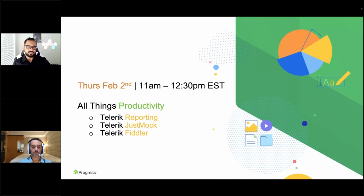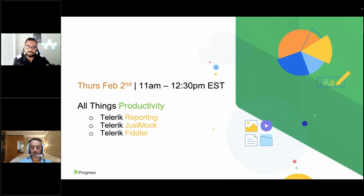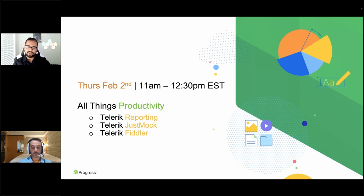If you are new to the family, welcome. If you are using our products, hopefully you can see that we are doing as much as we can every release. This was a particularly big release for us — a lot of things we changed around internally to make sure we are able to give you as much productivity as we can.